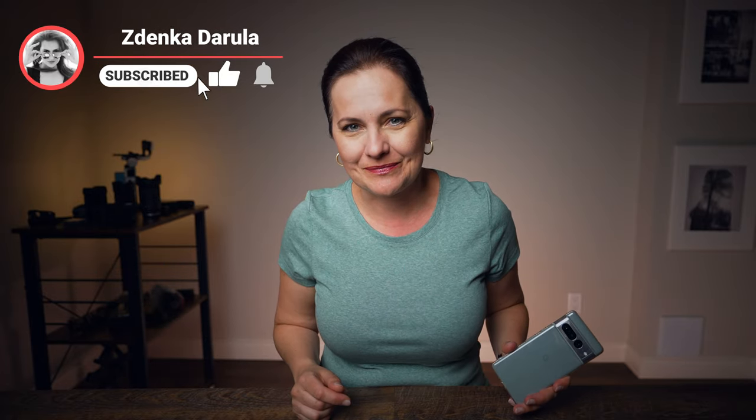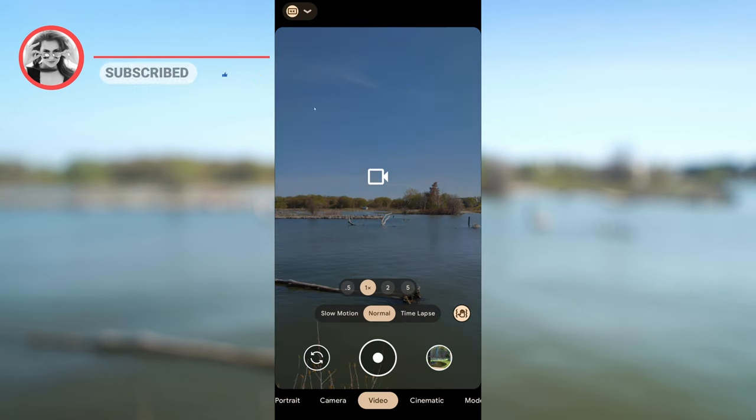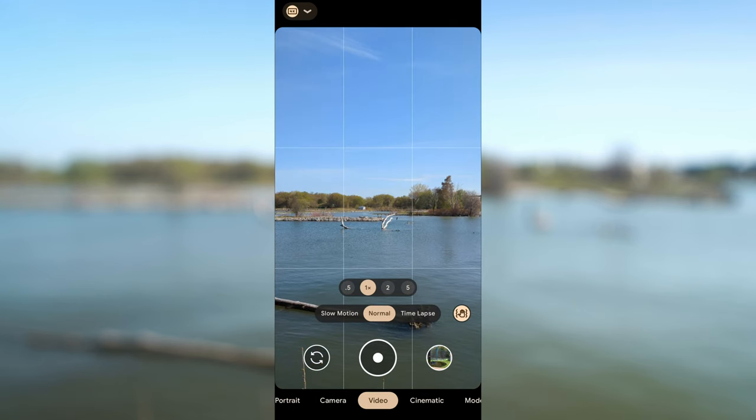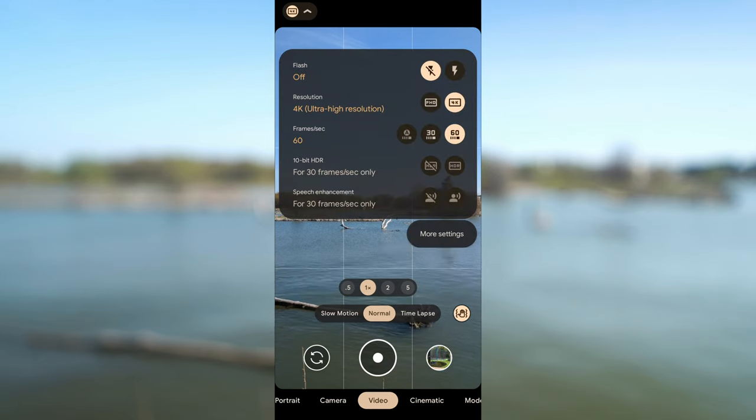Ahoj, this is Zdenka. If you are into photography and video, consider subscribing. This tutorial is all about video. Let's open up the native camera app, select video and go through settings.